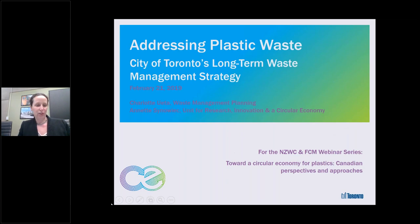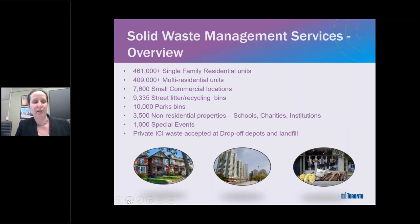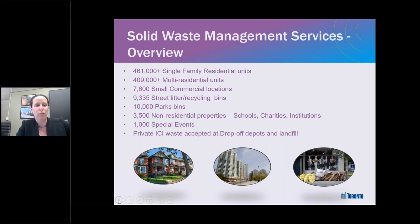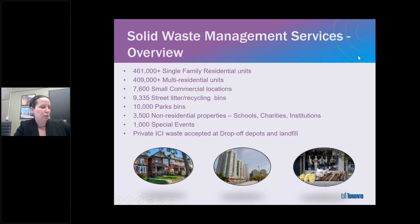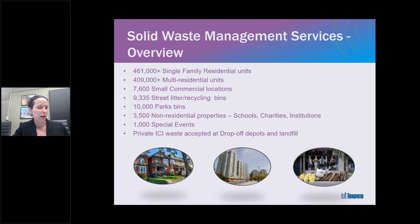The City of Toronto provides service to almost half a million single-family homes and just over 400,000 multi-residential units, a sector seeing increasing density. We also collect waste from small commercial locations and public spaces such as streetside litter bins, parks, and special events. This means a wide variety of sources of plastic generation — from single-use on-the-go food products to regular consumer goods to more durable plastics like plastic furniture.